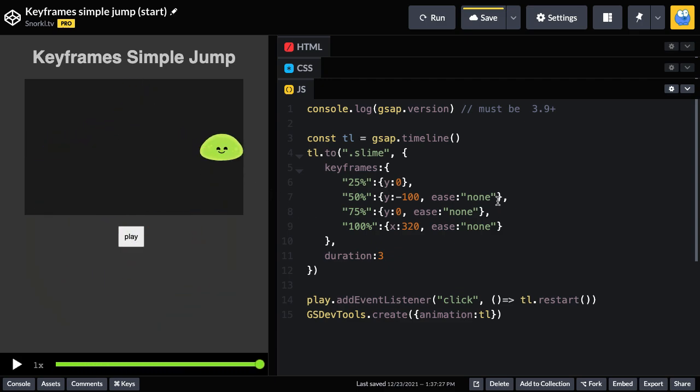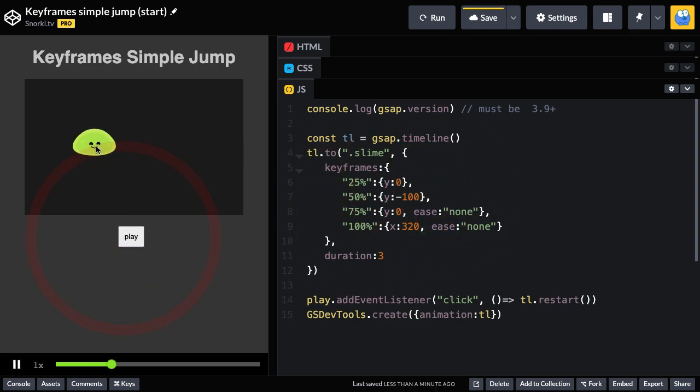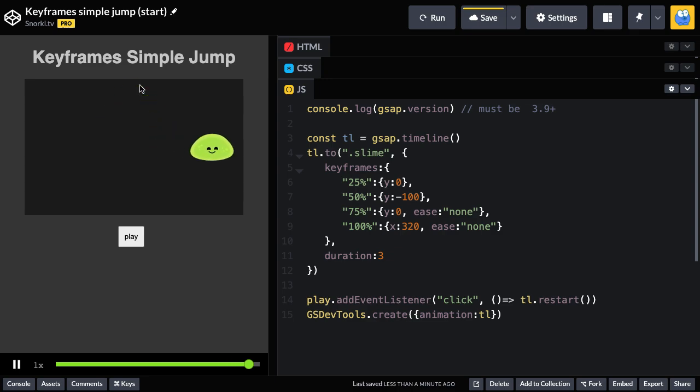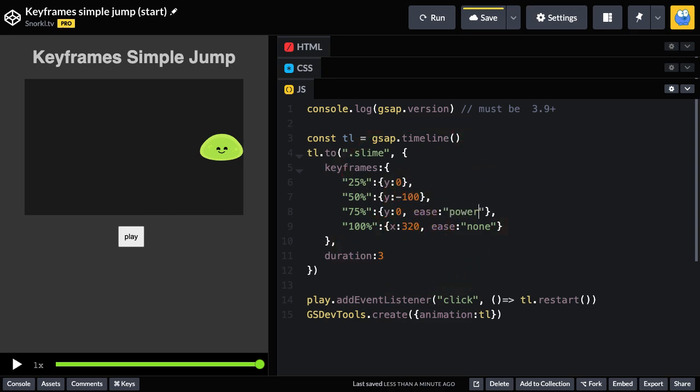Now we know the default ease is a power one ease out, which means that on the way up, it's naturally by default going to slow down as it gets to the top. It's really this dropping down that we want to work on. And for that, what I'm going to do is I'm just going to use an ease of power one dot in.